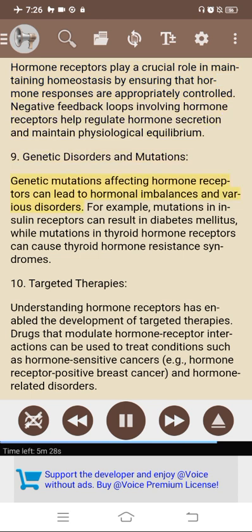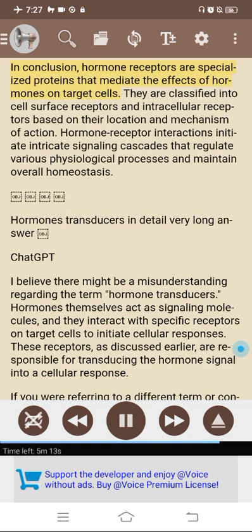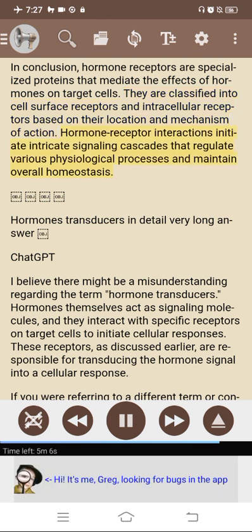9. Genetic disorders and mutations: genetic mutations affecting hormone receptors can lead to hormonal imbalances and various disorders. For example, mutations in insulin receptors can result in diabetes mellitus, while mutations in thyroid hormone receptors can cause thyroid hormone-resistant syndromes. 10. Targeted therapies: understanding hormone receptors has enabled the development of targeted therapies — drugs that modulate hormone receptor interactions can treat conditions such as hormone-sensitive cancers (e.g., hormone-receptor-positive breast cancer) and hormone-related disorders. In conclusion, hormone receptors are specialized proteins that mediate the effects of hormones on target cells, classified into cell surface receptors and intracellular receptors. Hormone-receptor interactions initiate intricate signaling cascades that regulate various physiological processes and maintain overall homeostasis.